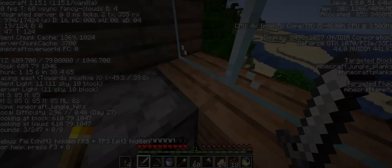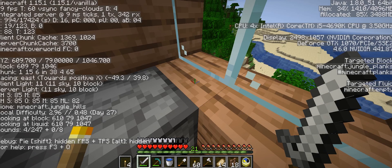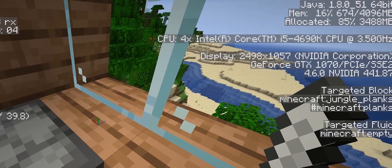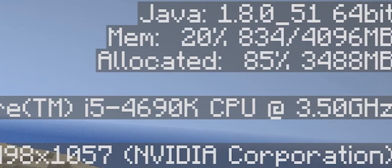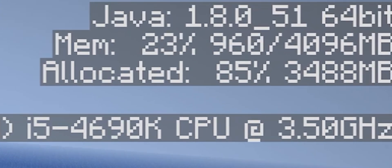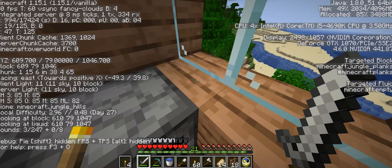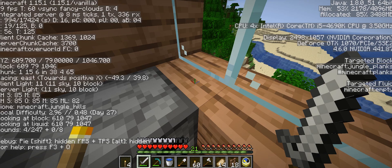When you next boot up the game, load a saved world or create a new one. Once loaded, press F3 on your keyboard to open the debug menu. In the top right, you will see that the game now has access to more than 4000MB of RAM, which equals 4GB.